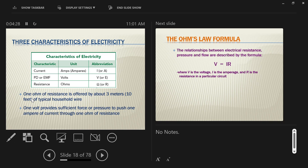In response to a student question about what current means: current is the rate of flow of electrons along a conductor — how many electrons are moving through the material per second past an arbitrary point. If you double the number of electrons moving, you've doubled the current. The unit we use is the amp.